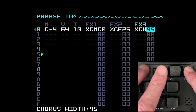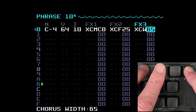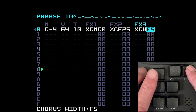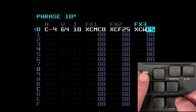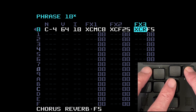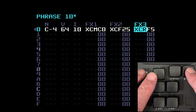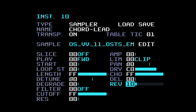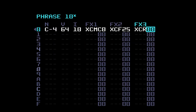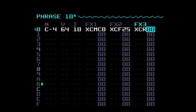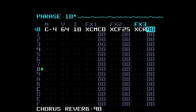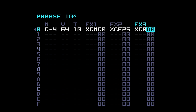XCW is the width — the stereo width. Bring this up and it should get wider in the speakers if you're listening on headphones. Next is XCR, which is the amount of chorus sent to the reverb. You'll need to turn the reverb up on the instrument page for this to work. With XCR at zero, bring it up and you'll hear the chorus going into the reverb — the chorus has reverb on it.